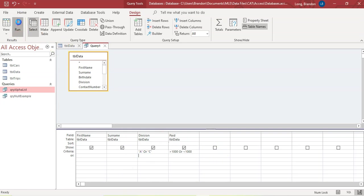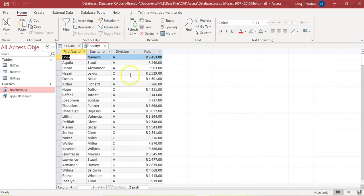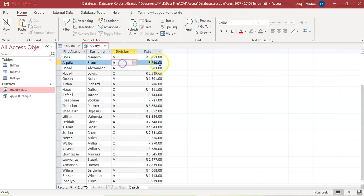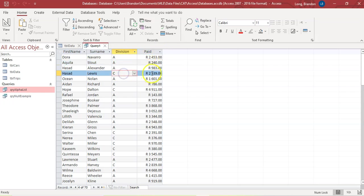The problem with doing it that way is that we actually don't get the right data. We get an A person with less than $1,000, which is not what we want — we only want A's above $1,000 and C's below $1,000. There are C's showing up above $1,000 as well. So how do we get them separately in one query?